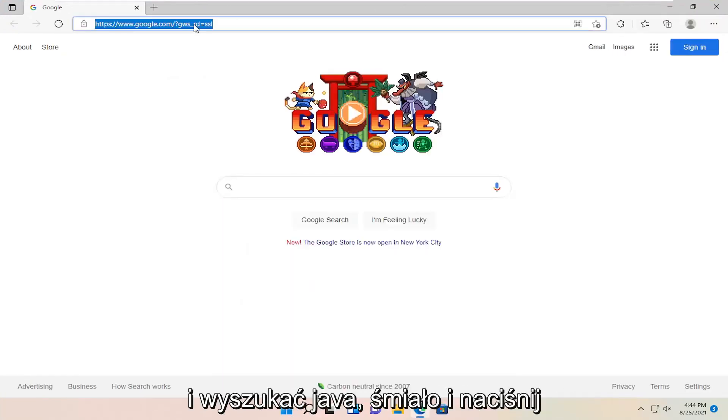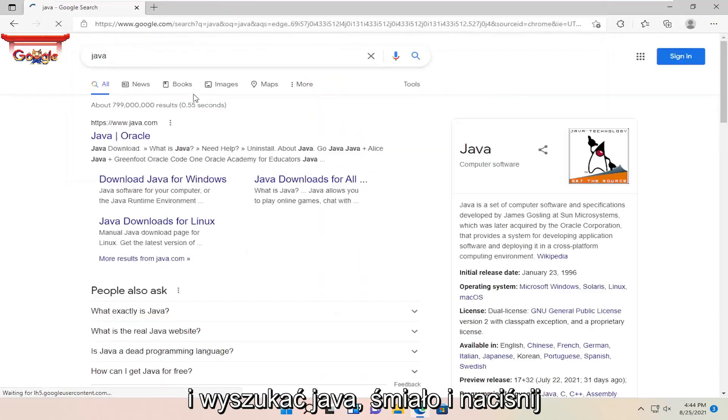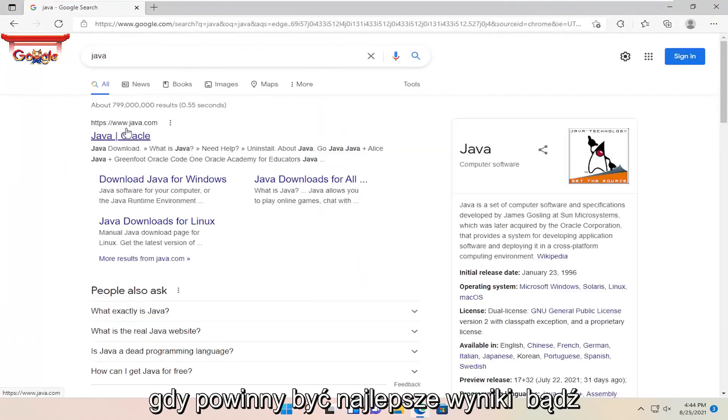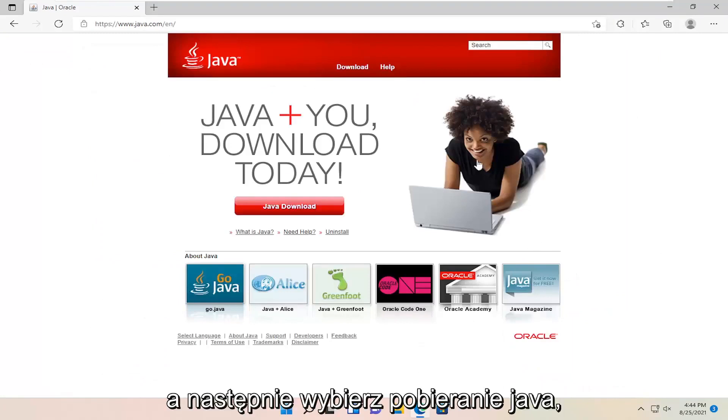You just want to go ahead into Google and search for Java. Go ahead and hit enter. My best results should be java.com. Go ahead and open that up and then select Java download.